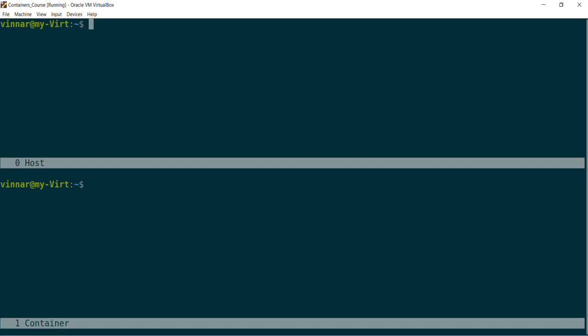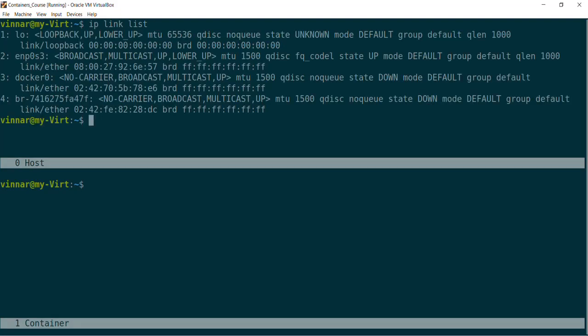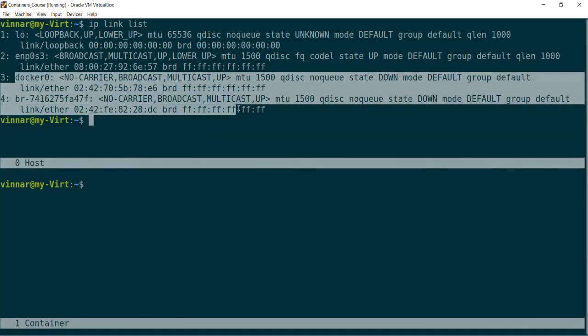And then we will create a namespace and see what that looks like. So first, in the top window for the host, I'm going to take a look at what network devices this host system has. The command I use is the IP command followed by link list. And what you can see here is it gives us four network devices available on this host. The first one is the loopback device — it is not a physical device, it is a virtual interface that the kernel gives us to enable communication between different services running on the same host. And then you have the Ethernet device and a couple of other Docker devices.